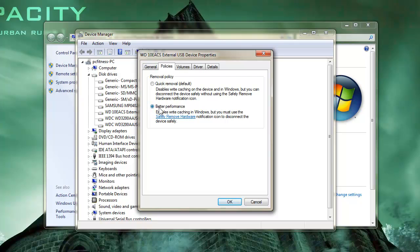Make sure you have Better Performance selected, then click OK, and then confirm it by restarting your machine so the changes take effect. By default the other option is going to be selected, and you don't want that.